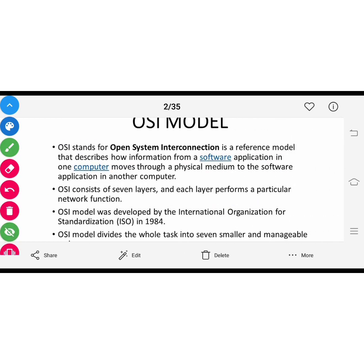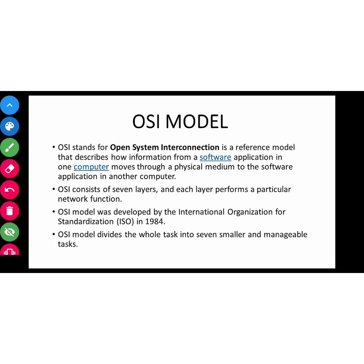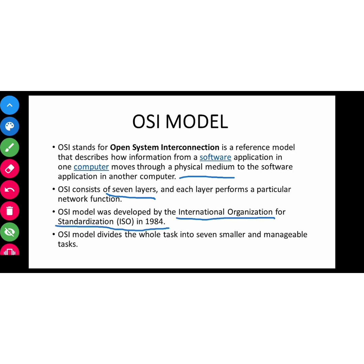This is the Open System Interconnection. It is a reference model, a theoretical model. This tells us how data travels through physical medium. Physical medium is the path that provides the route through which our information travels. Here we have seven layers and all seven are important. OSI model is developed by International Organization for Standardization in 1984.